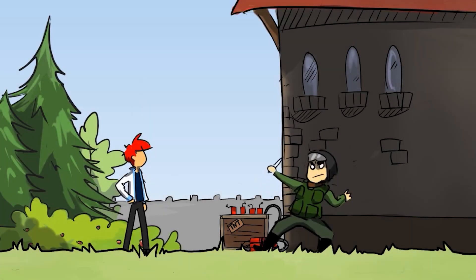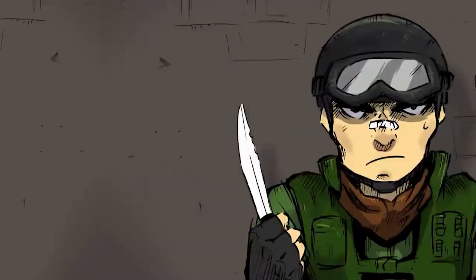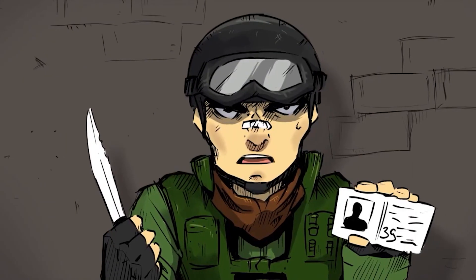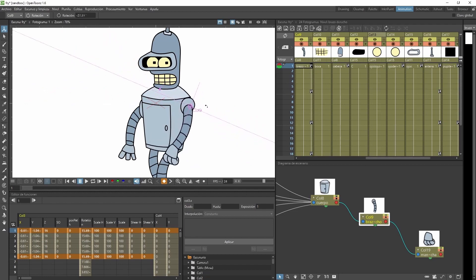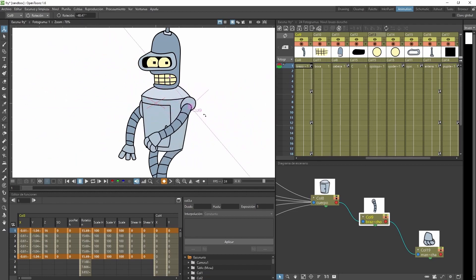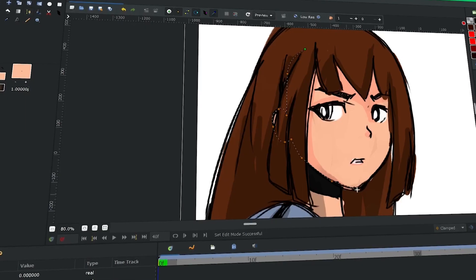Have you ever thought about making your own animated film? You likely have! Well then, choosing the right tool should be the first step to getting started.